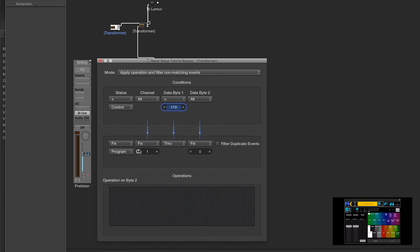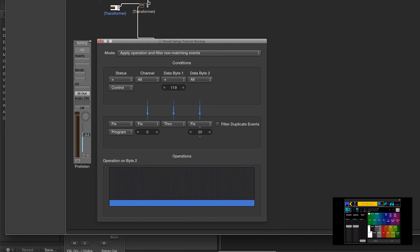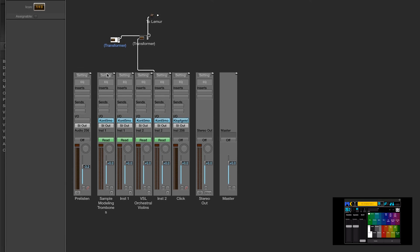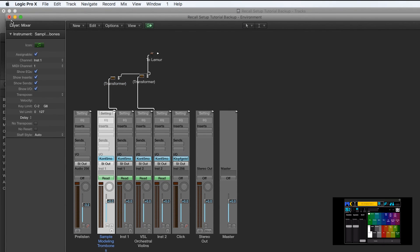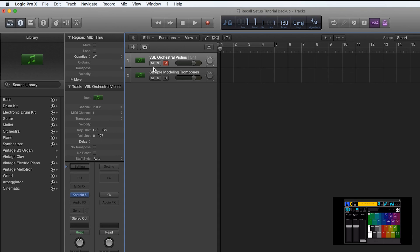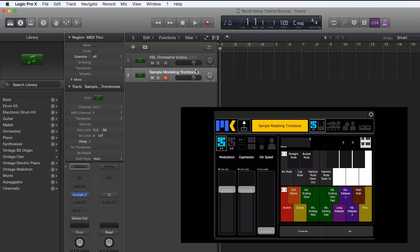So we only need to change now the program channel to 5, and the number to 20. And we're done. Just cable it up. Track to the transformer, and that's it. Let's give it a try. And it works.